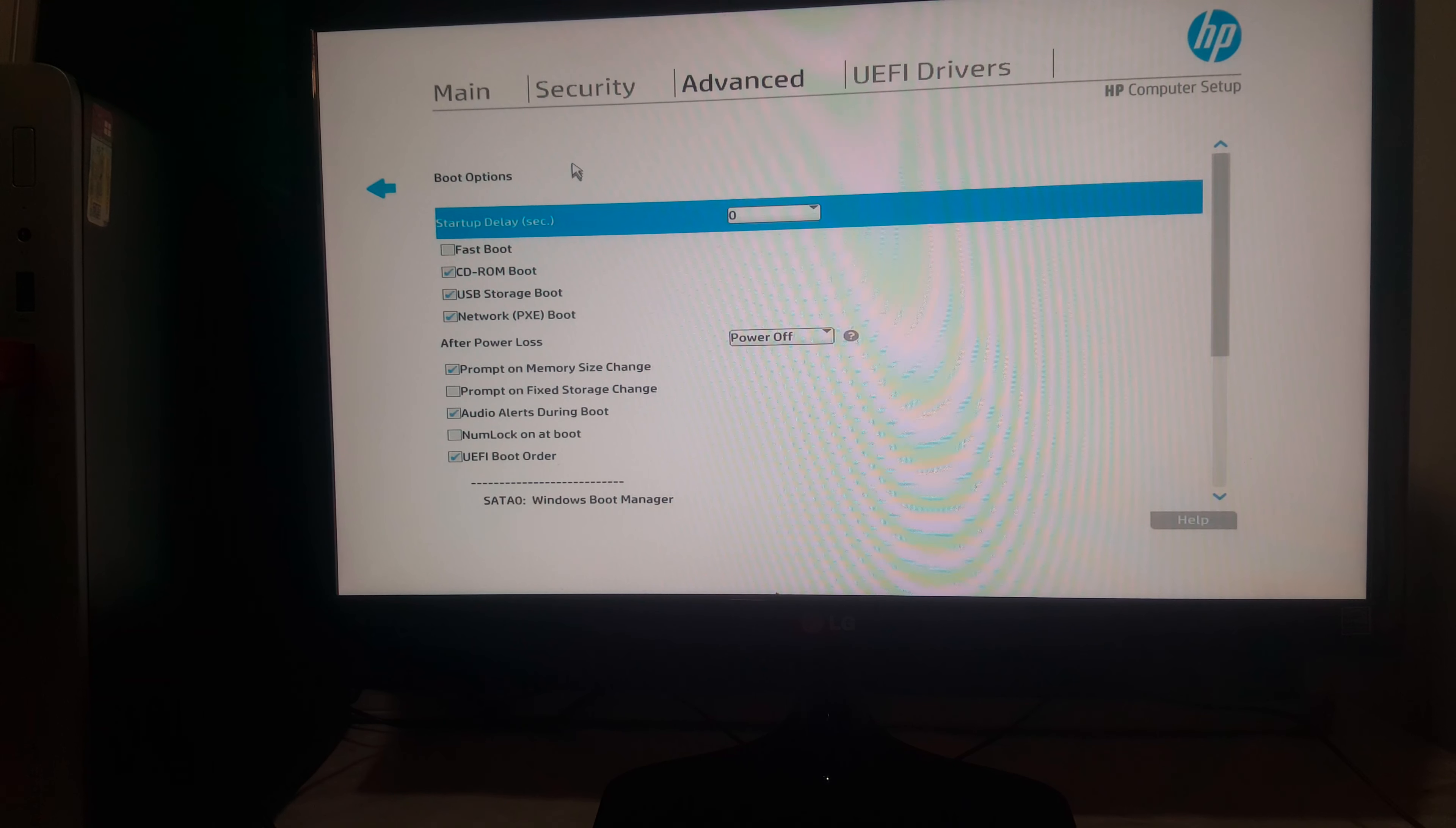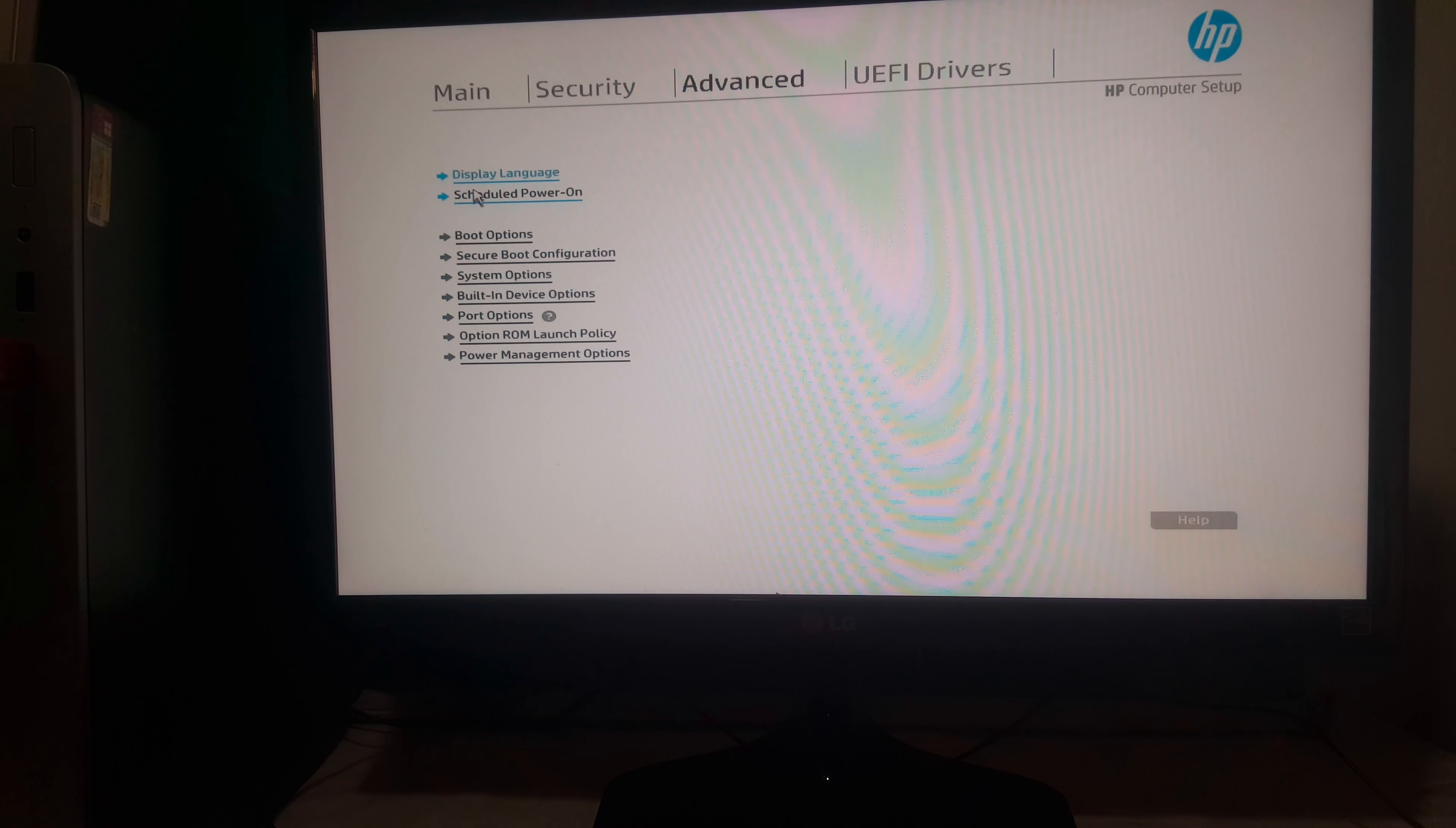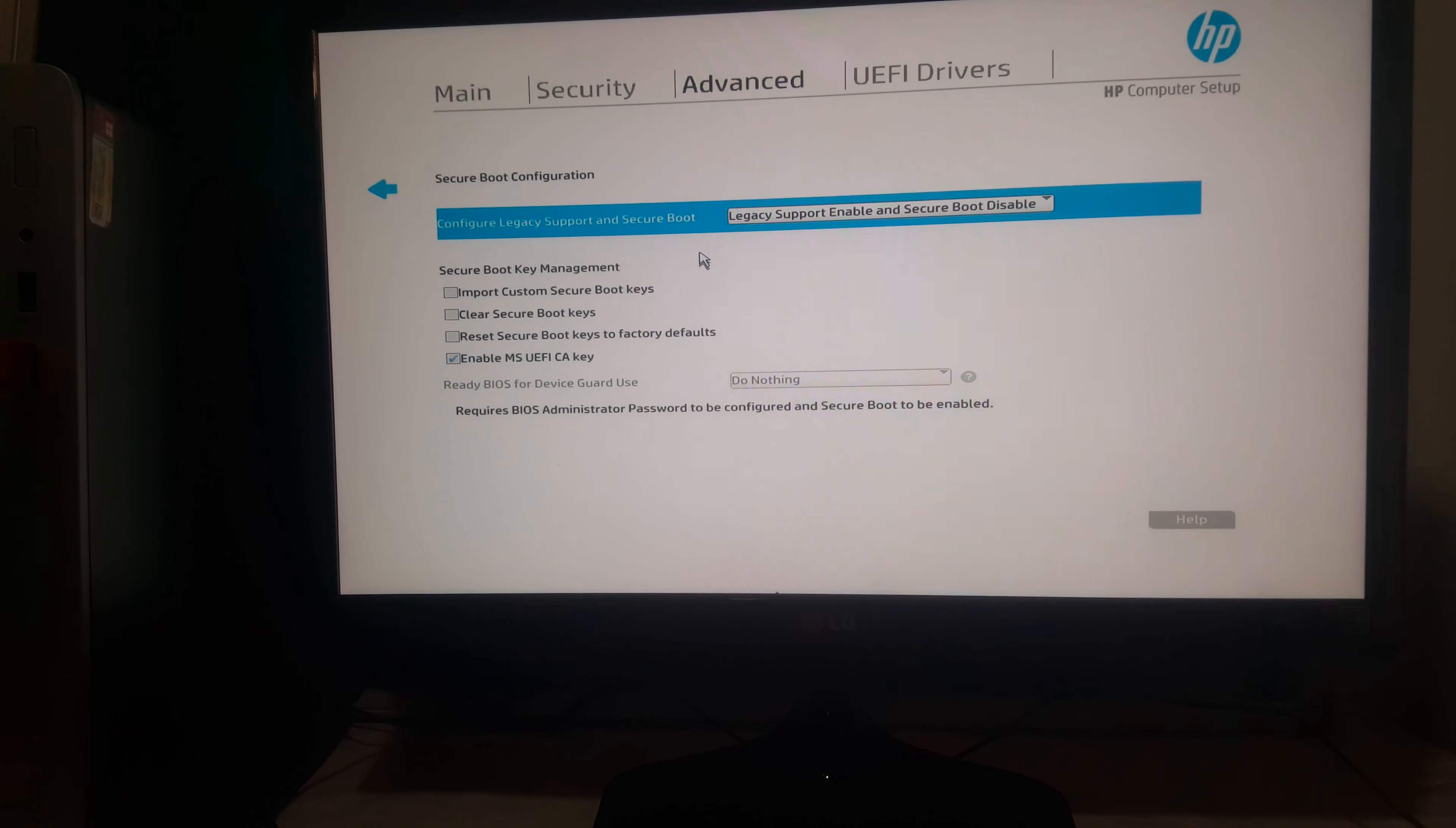you have to enable this and also we're going to go back. We have Secure Boot Configurations. You have to make sure you put it in Legacy Support and then we're good to go.